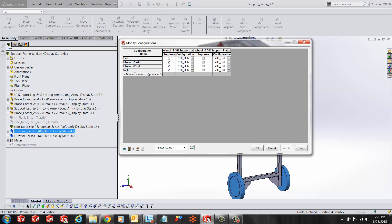To the right of the list of configurations, you'll see the components that you have selected to configure. If there are multiple components selected, you should see multiple rows, multiple columns in this area. So reading this table, I can tell that my wheel components are suppressed for all the other configurations that I have here.